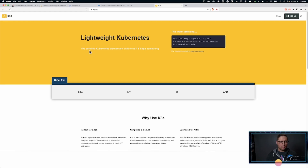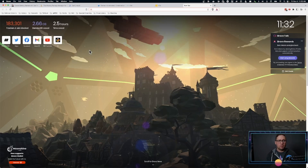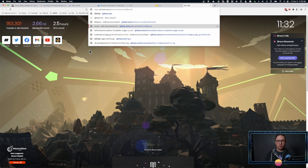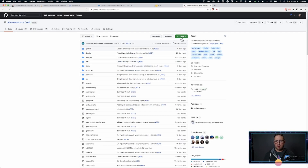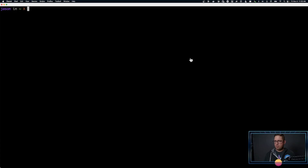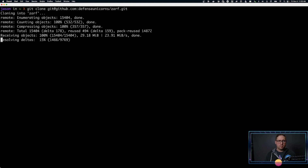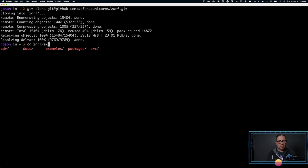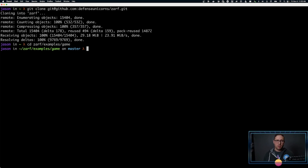I'm going to open my browser and navigate to GitHub — Defense Unicorns XARF. We're going to grab the git repo and clone it right here for easy use. We'll get into the XARF directory, navigate to the examples, and go into a quick one called game. This is a very simple example — it installs some games in a DOS box in a browser into your cluster, and it's a good easy example.